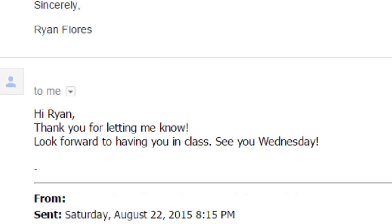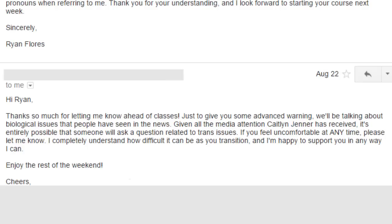My other theater professor said: 'Hi Ryan, thank you for letting me know. Look forward to having you in class. See you soon.' A lot of them really appreciate getting the heads up before class starts, which is why you need to do it early — probably about a week before is a really good time. My biology professor's response was a bit longer. She said: 'Hi Ryan, thanks so much for letting me know ahead of classes. Just to give you some advanced warning, we will be talking about biological issues that have been in the news. Given all the media attention Caitlyn Jenner has received, it's entirely possible someone will ask a question related to trans issues. If you feel uncomfortable at any time, please let me know. I completely understand how difficult it can be as you transition, and I'm happy to support you in any way I can.' I really liked that one because she let me know about the possibility of others bringing up the topic and left it open to me to decide whether I'd be okay with it.